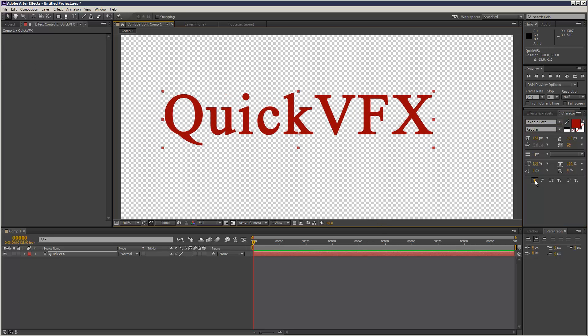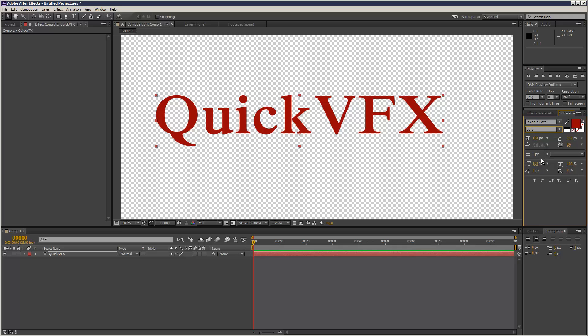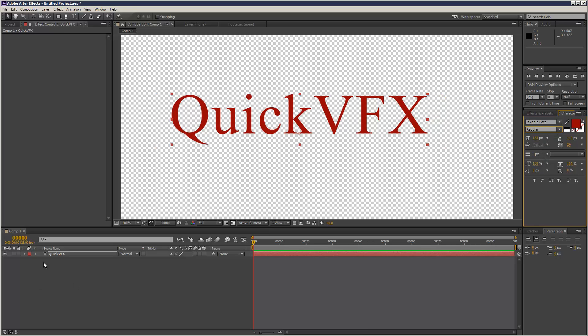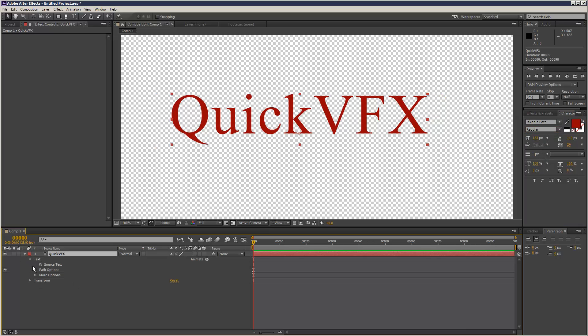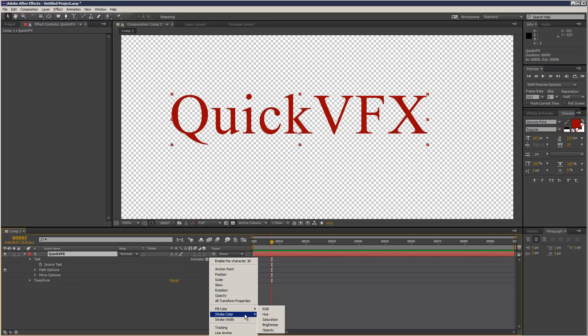It's automatically set to bold so I'm going to get rid of that. It's regular right now and the bold looks like this. If we try, as you can see, we can't set any keyframes here. And if we look at source text, we've got all these options but we haven't got anything for regular to bold.